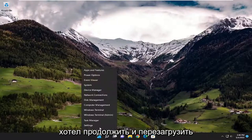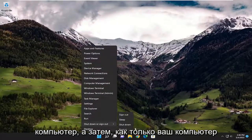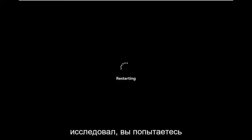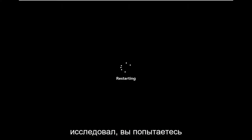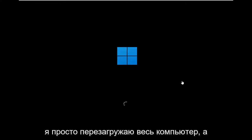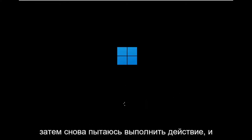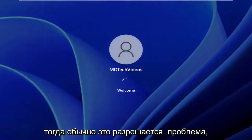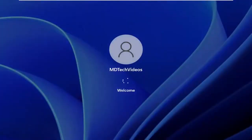Something else would be to just go ahead and restart your computer. Once your computer restarts, you would attempt to perform the action you were having this issue with before. That's usually a pretty common solution — I'll just restart the whole computer and then attempt the action again, and usually that resolves the problem as well.